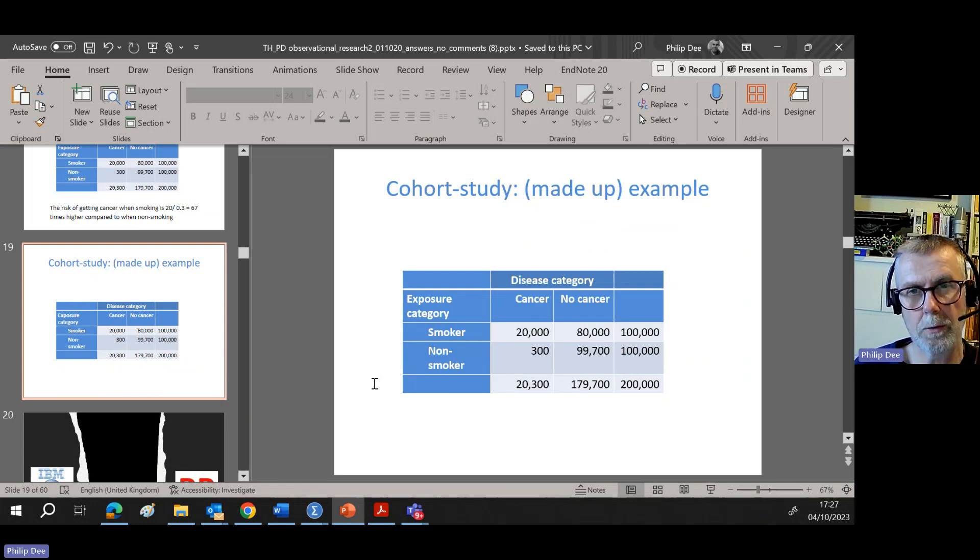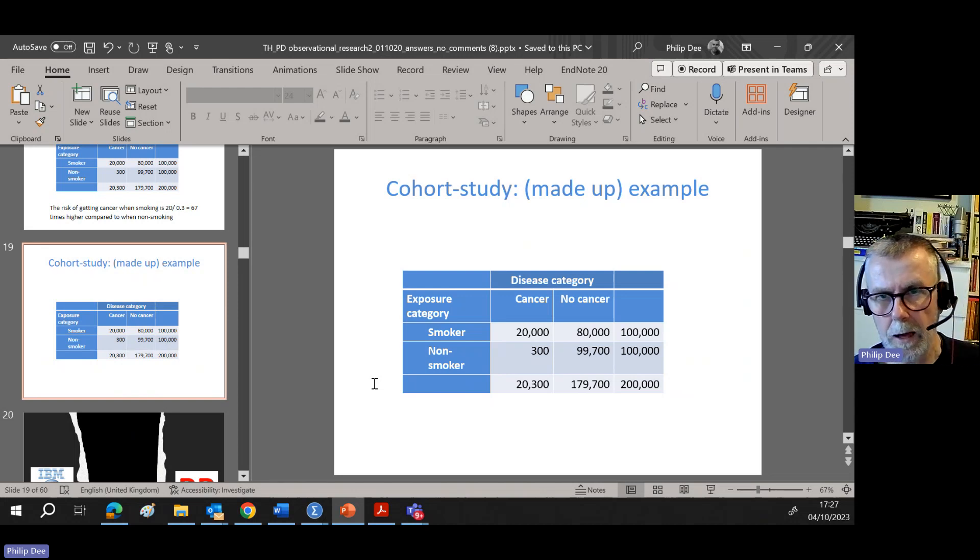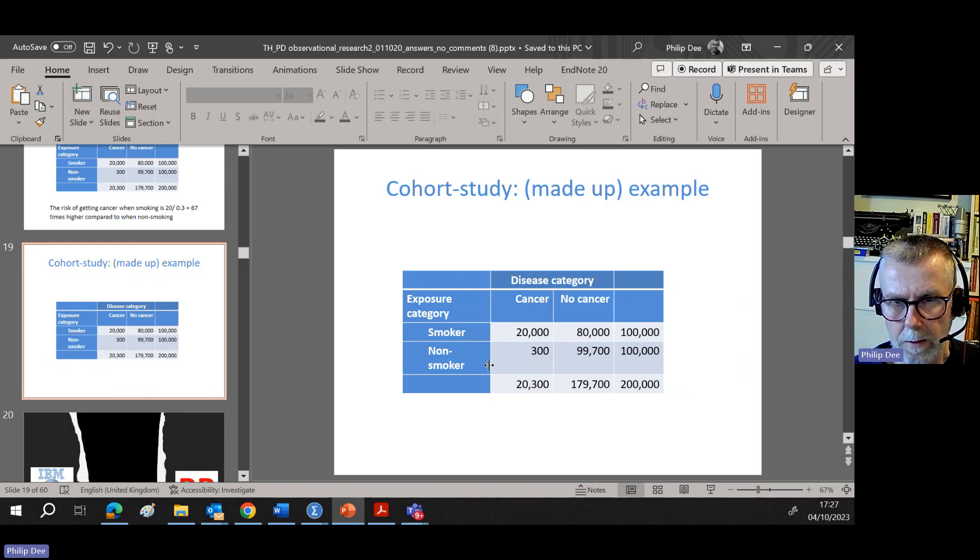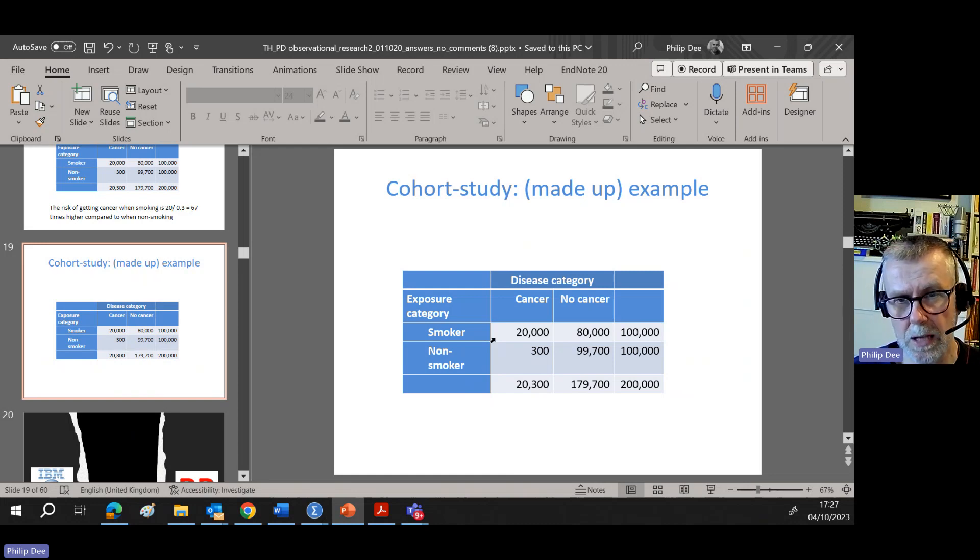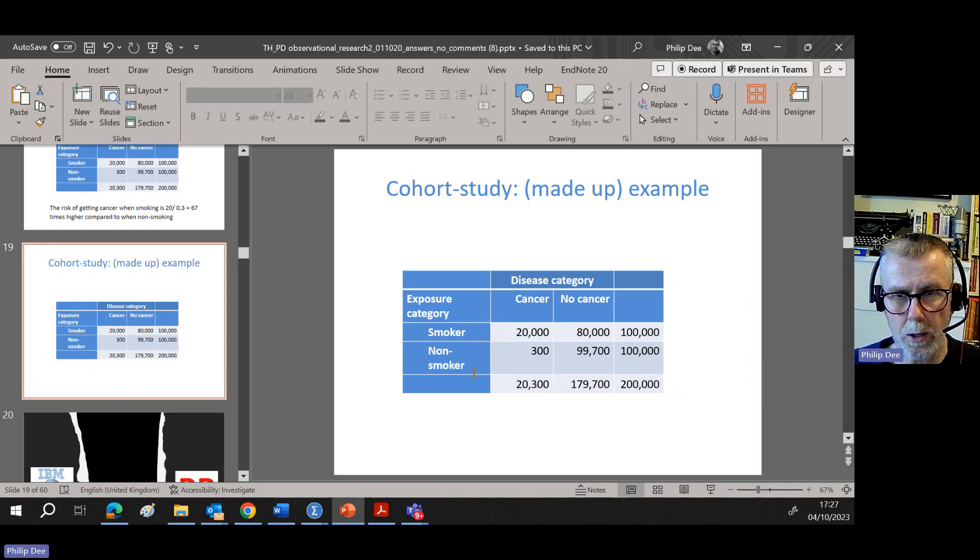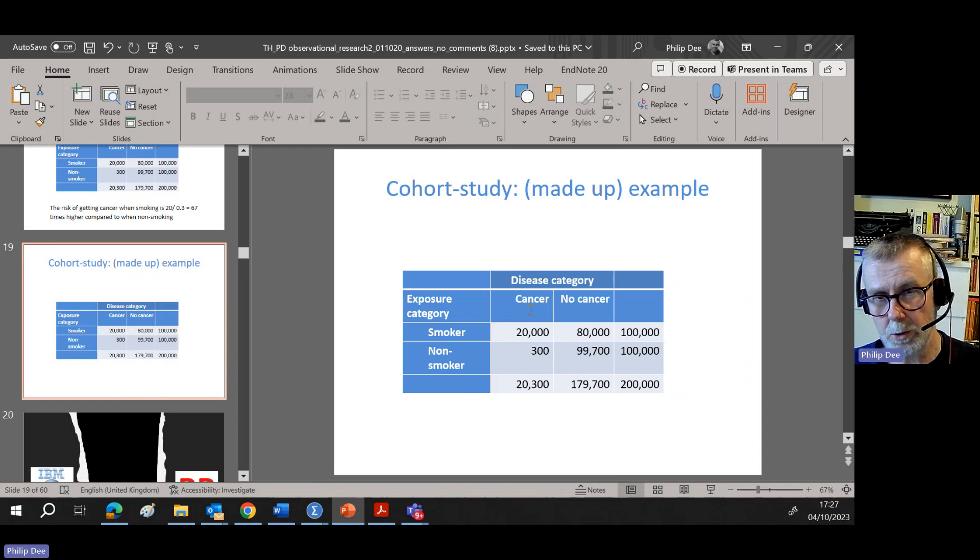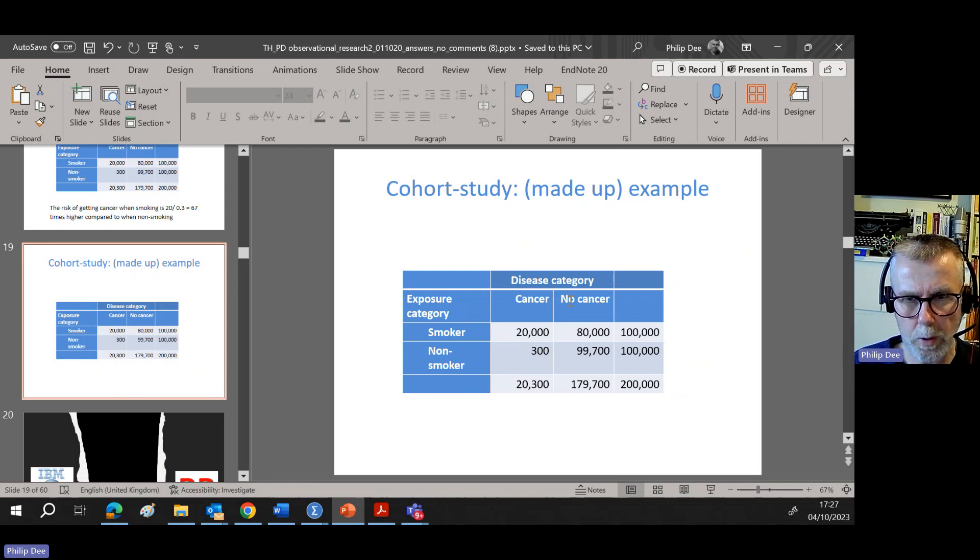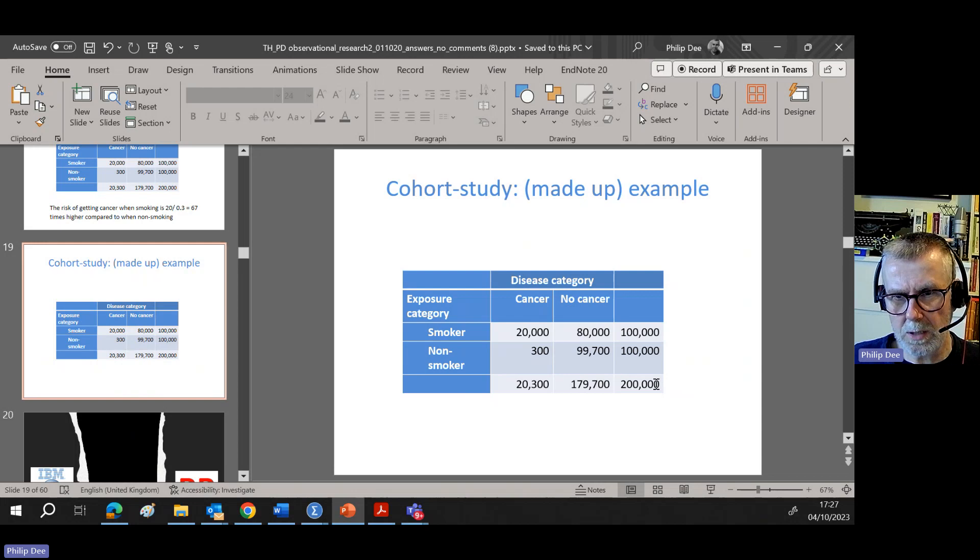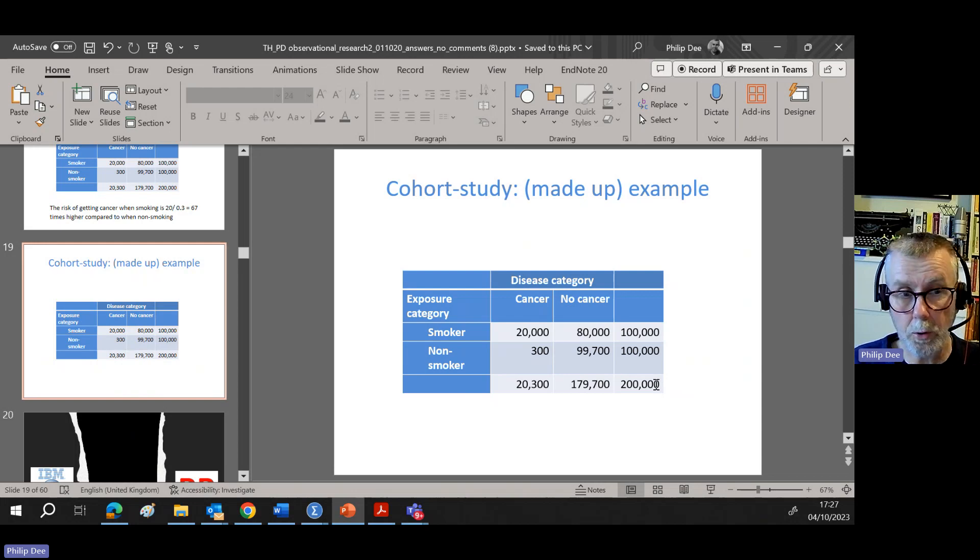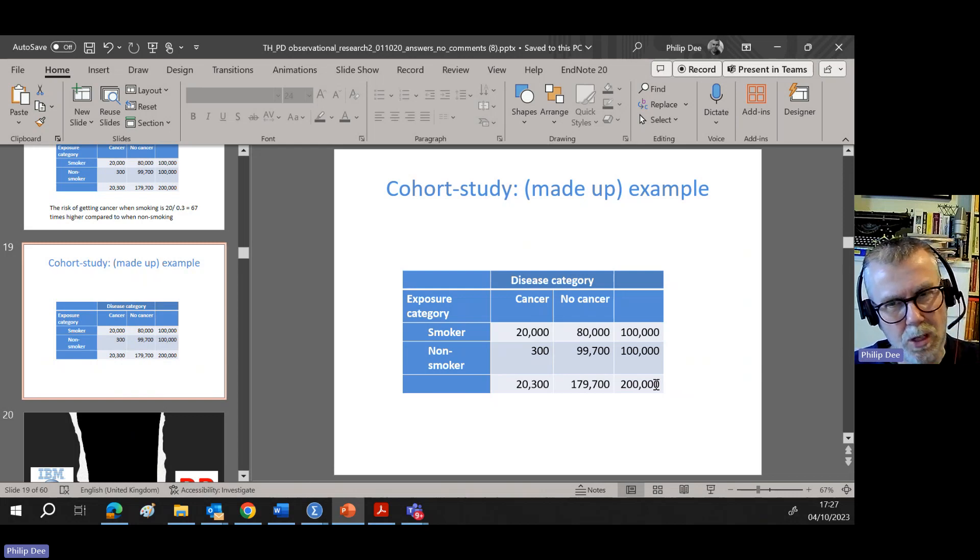So it's important to get those two the right way around. Forward in time, cohort study, we can look at the risk ratio. And this is what's known as a frequency table, otherwise also known as a contingency table. This made-up data has the exposure category of either smoker or non-smoker and the outcome category, the disease category, of cancer versus no cancer.